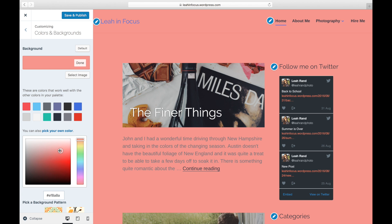Note that if you already have a background image set, this will override the current image. Always save any changes you make in the customizer by clicking on the Save and Publish button at the top.